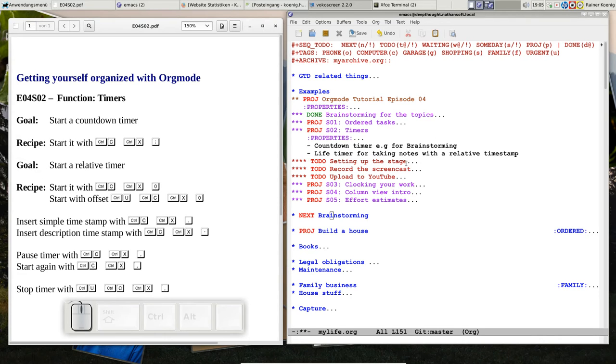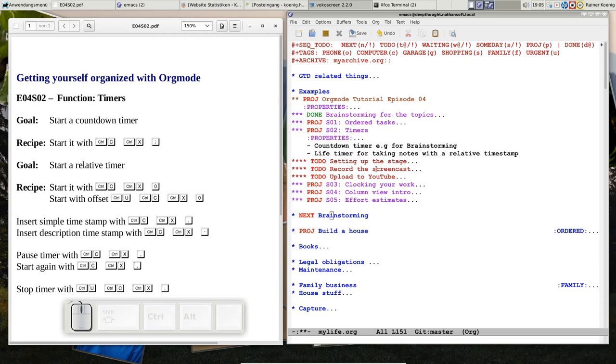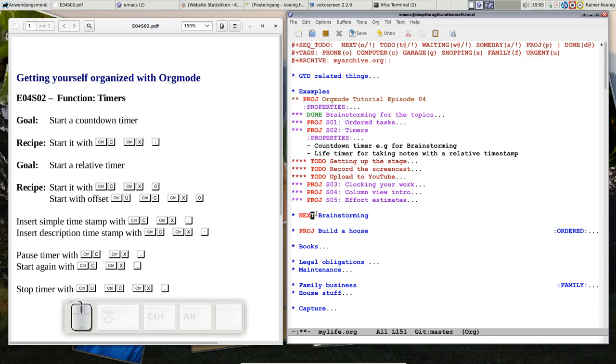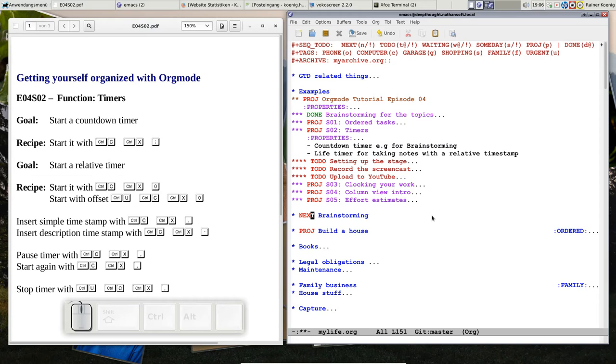Let's start with a brainstorming timer. I have the task that says 'next brainstorming' and now I want to start the timer for 20 seconds. We don't have to waste your time.